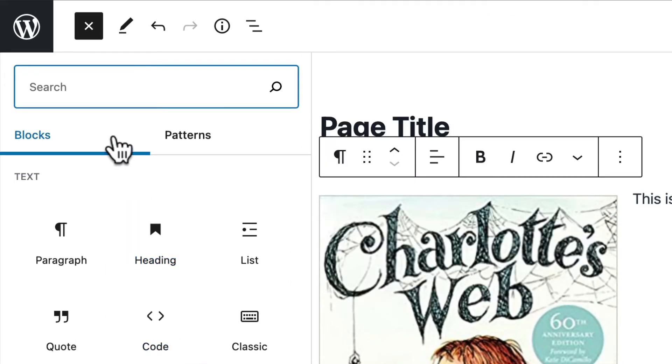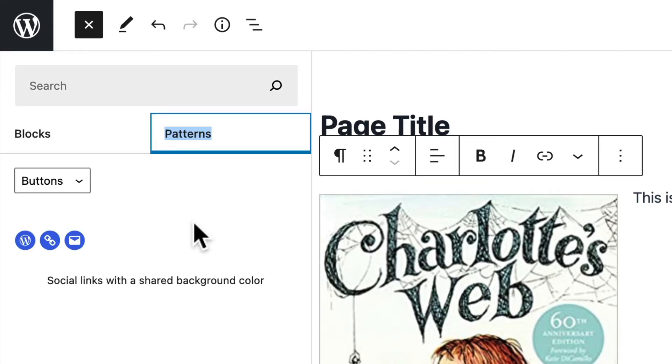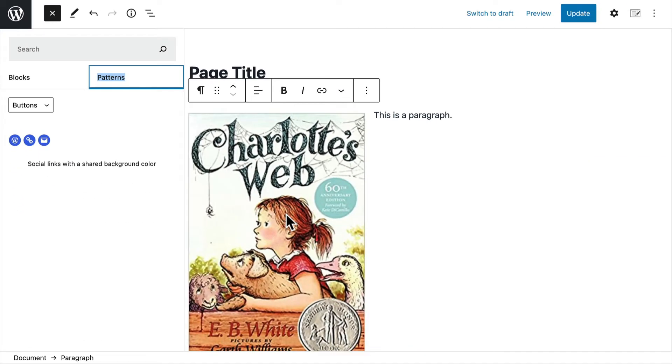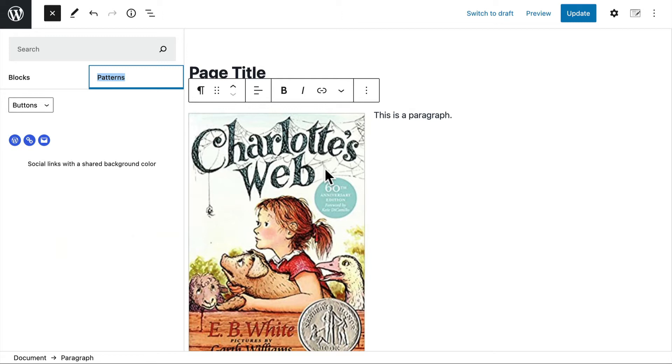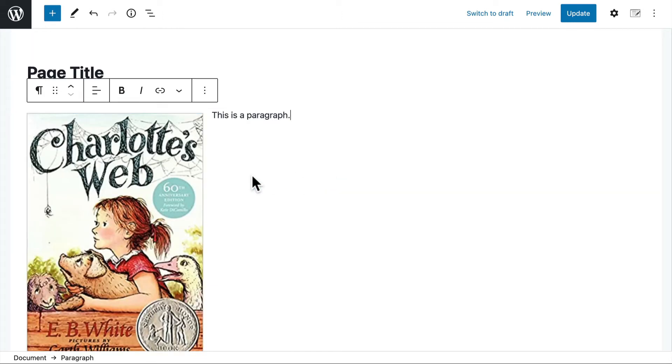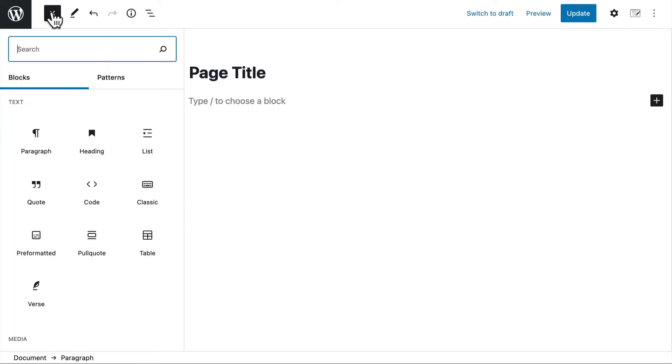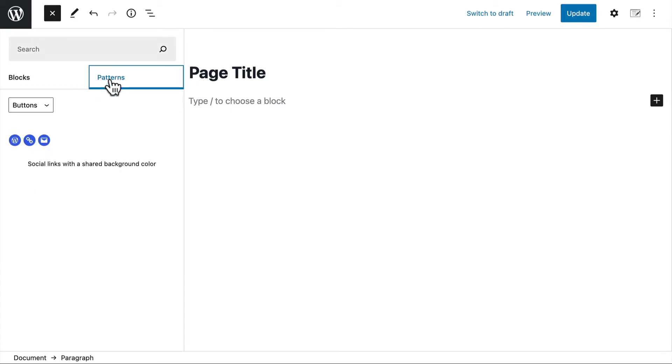But right here next to blocks is patterns. Now patterns are collections of blocks that people have pre-built for you. Right here is a great example of social icons. Now I'm going to actually get rid of what I made. So here we are back at a plain page. So we go to patterns.